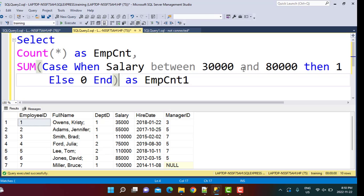So this is a simple trick that you can use. You can use a combination of sum and case and you can set the value of the case statement to one when your condition is satisfied and to zero when it is not satisfied.